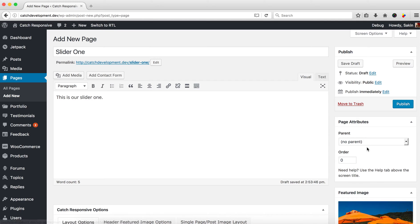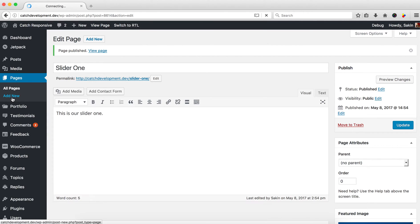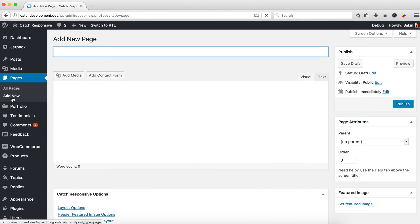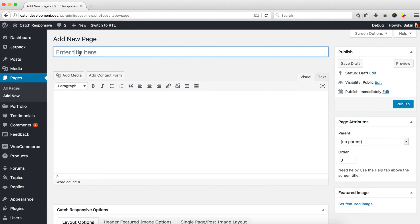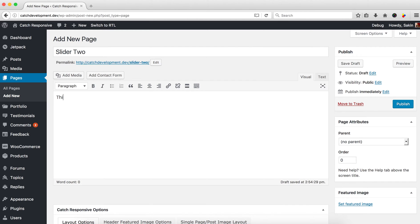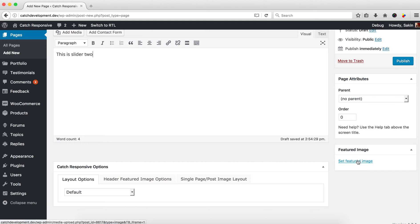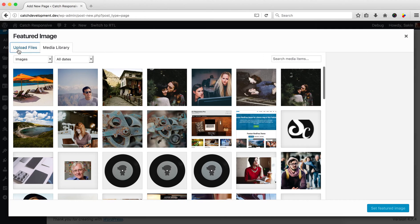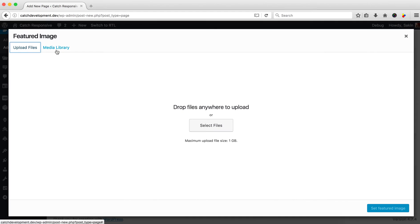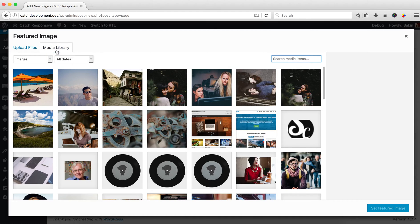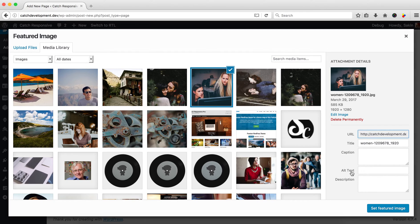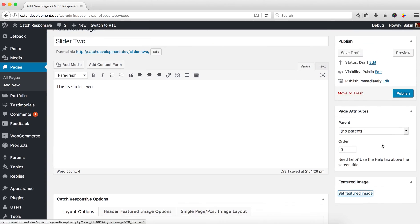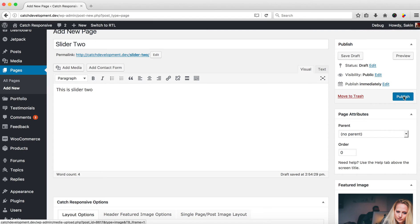You can publish. Let's create another page, 'Slider Two'. Again, set the featured image. You can upload or select from your existing images. Let's this time select from the existing images. Then click 'Set Featured Image' and publish.